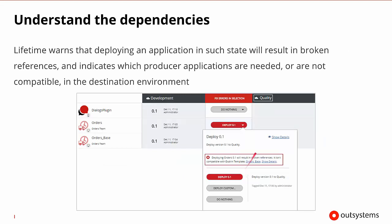To understand the dependencies a bit more, once Lifetime warns us of such a state where there will be broken references and the producer application is going to be needed, we can open the deployment that was going to be occurring and see what the error is. It will show us that deploying orders 0.1 results in broken references because it's not compatible with the Dublin template or the order base that's going to be in the new environment.